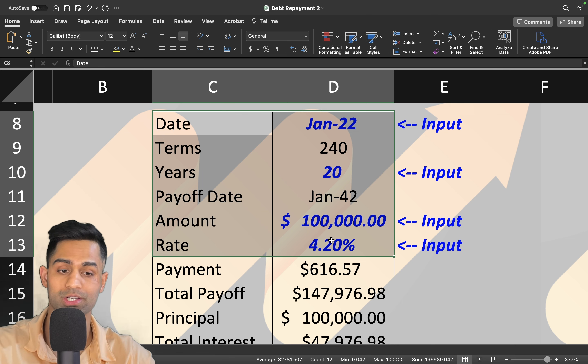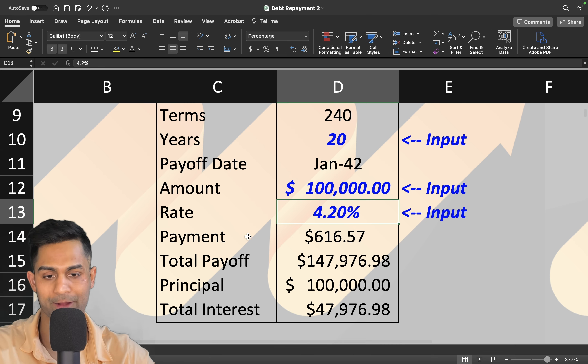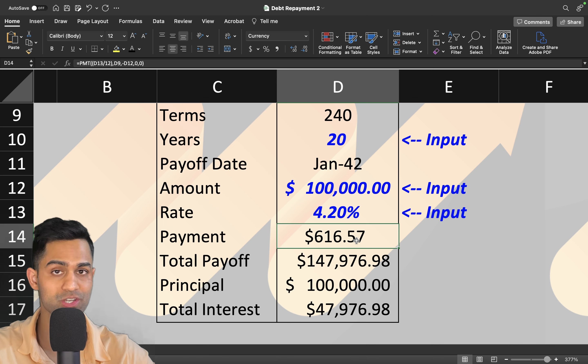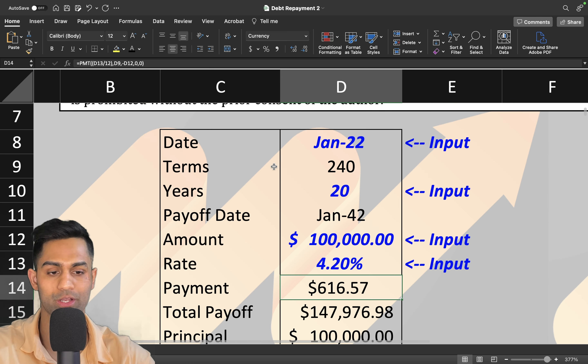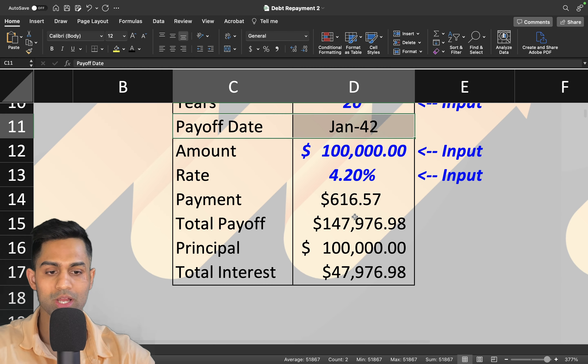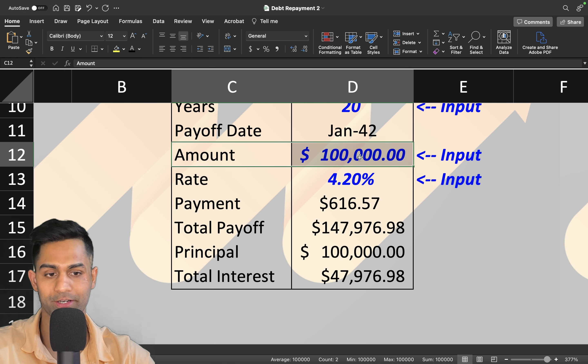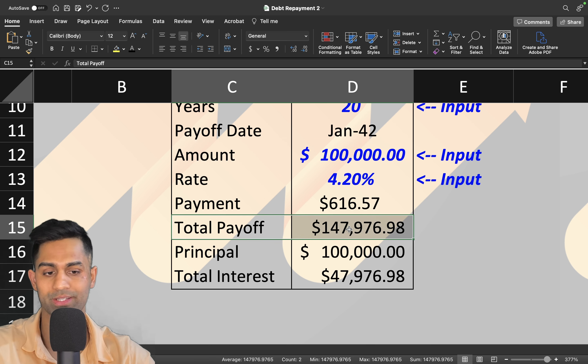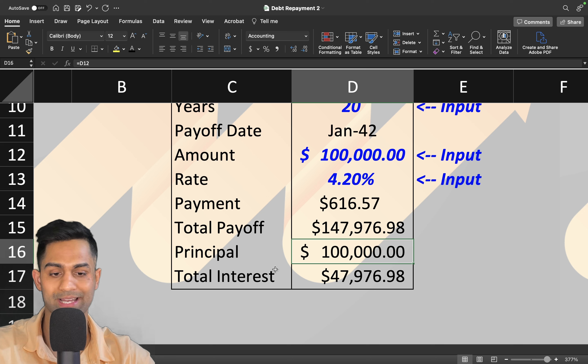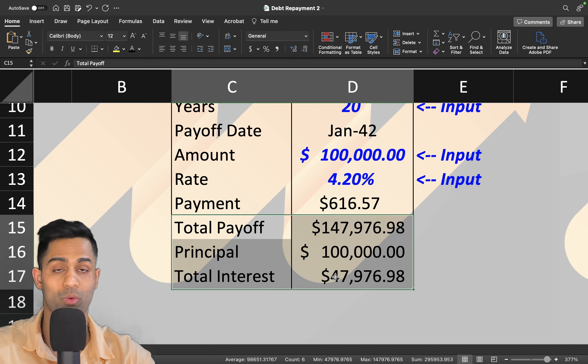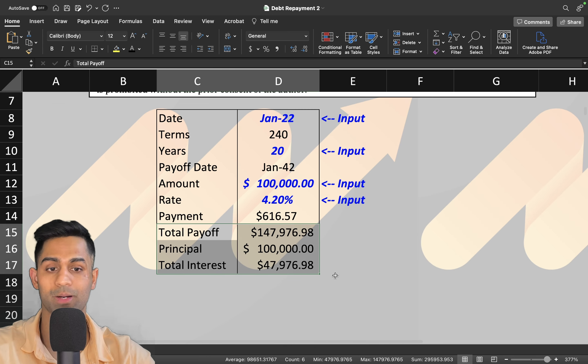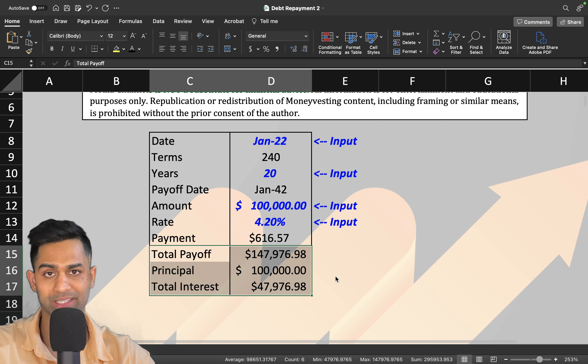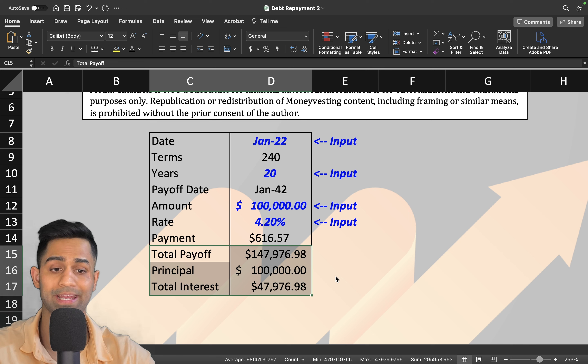One hundred thousand dollar loan for twenty years at 4.2 percent—I'm going to have to pay $616 every single month to pay this loan off in January of 2042. This is the total payoff amount: I borrowed one hundred thousand dollars, I'm going to pay off close to $148,000. The principal is $100,000 and the total interest is almost $48,000. This is a good breakdown on your entire loan summary.